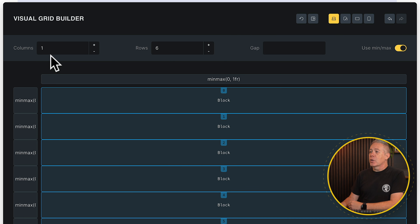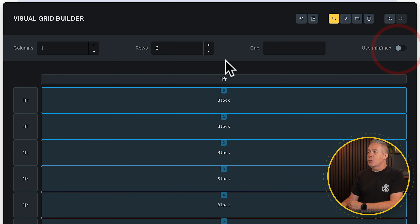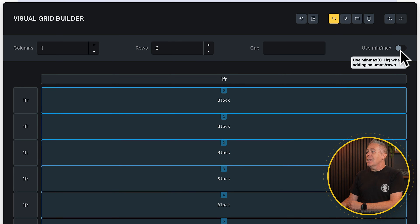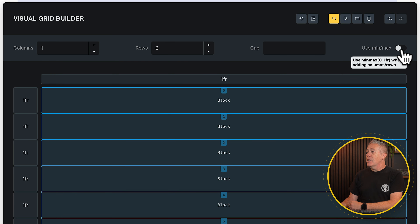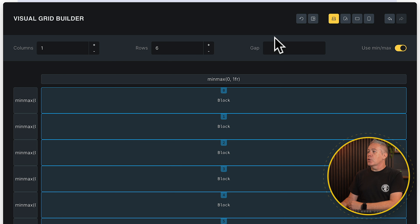Underneath, we have columns, rows, gap, and a toggle between min-max or simple FR fraction values. Min-max is probably a little bit more flexible, but FR will work fine in most use cases. Let's set it back to min-max — I think that's a better way of working.